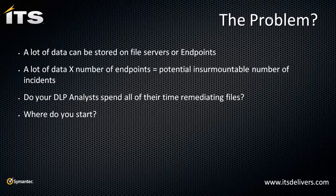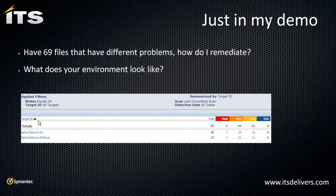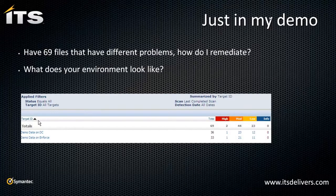The solution that I'm going to propose is that we can allow the end user to self-remediate with problems. As mentioned earlier, in my demo environment, quick run with two scans had 60-some-odd problems. And how do I remediate those files?